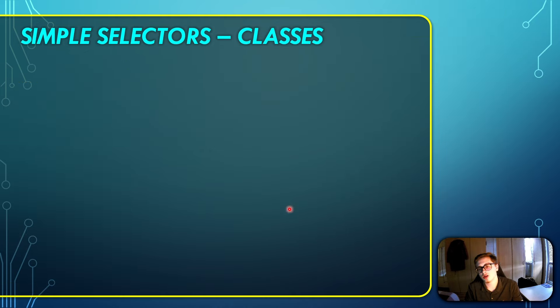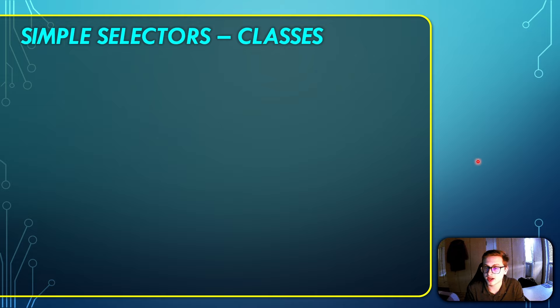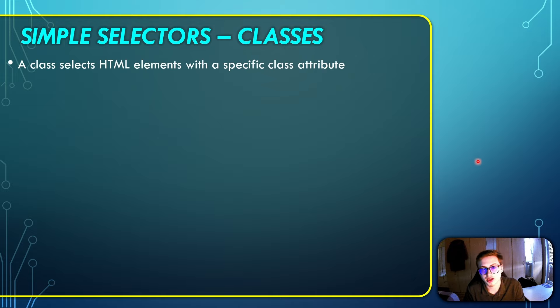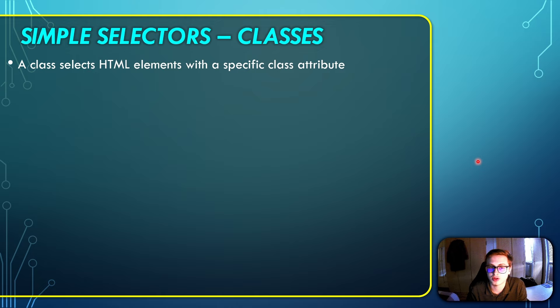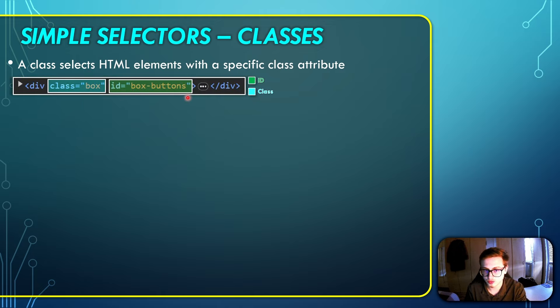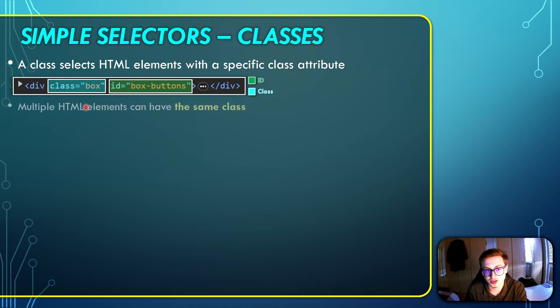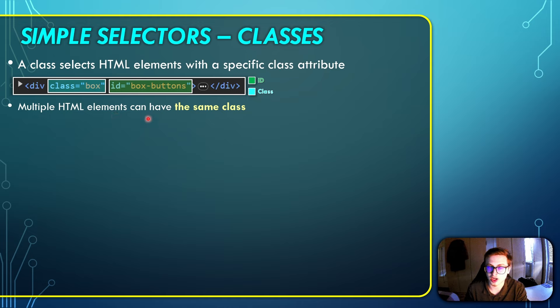Now another very, very important selector that you will need to know about is a class. So what are classes? A class selects HTML elements with a specific class attribute. This means that an HTML element can have an identifier, which we've shown previously, but it can also have a class attached to it.